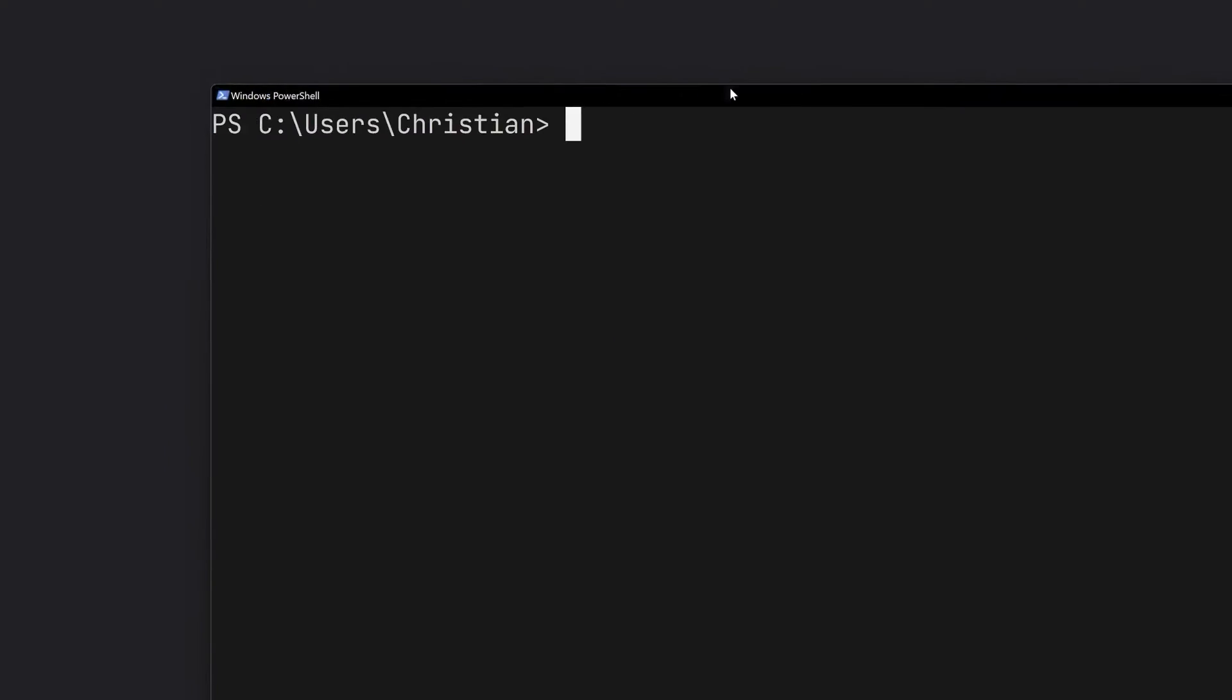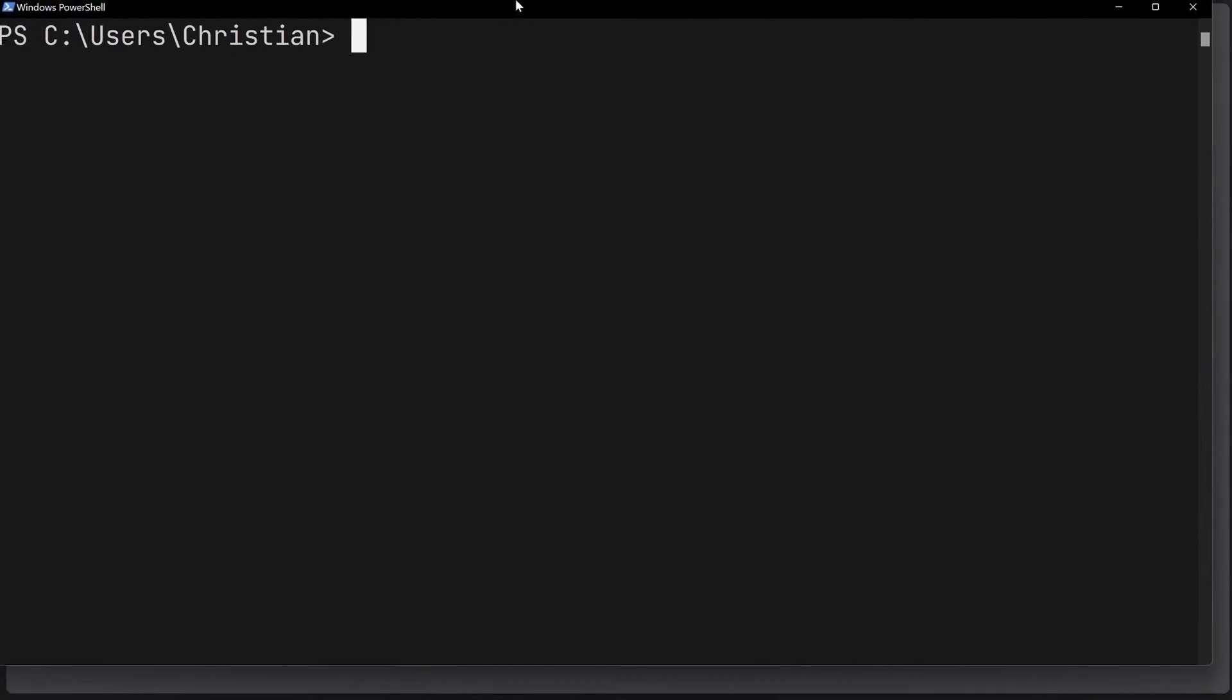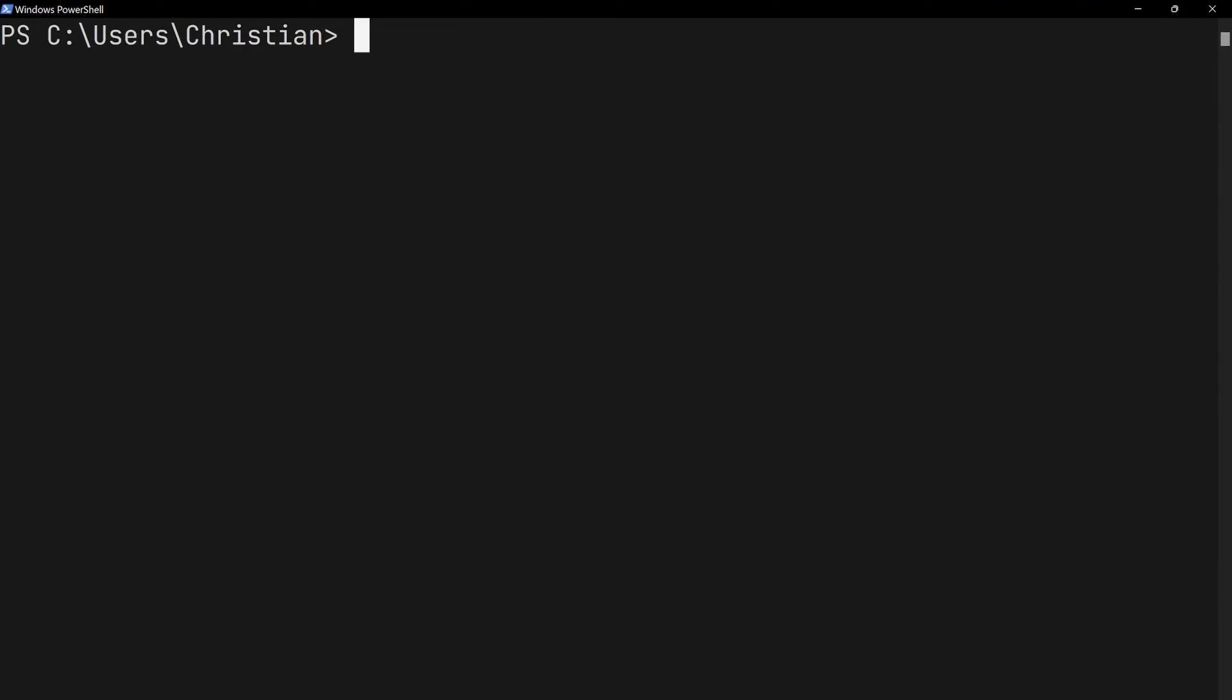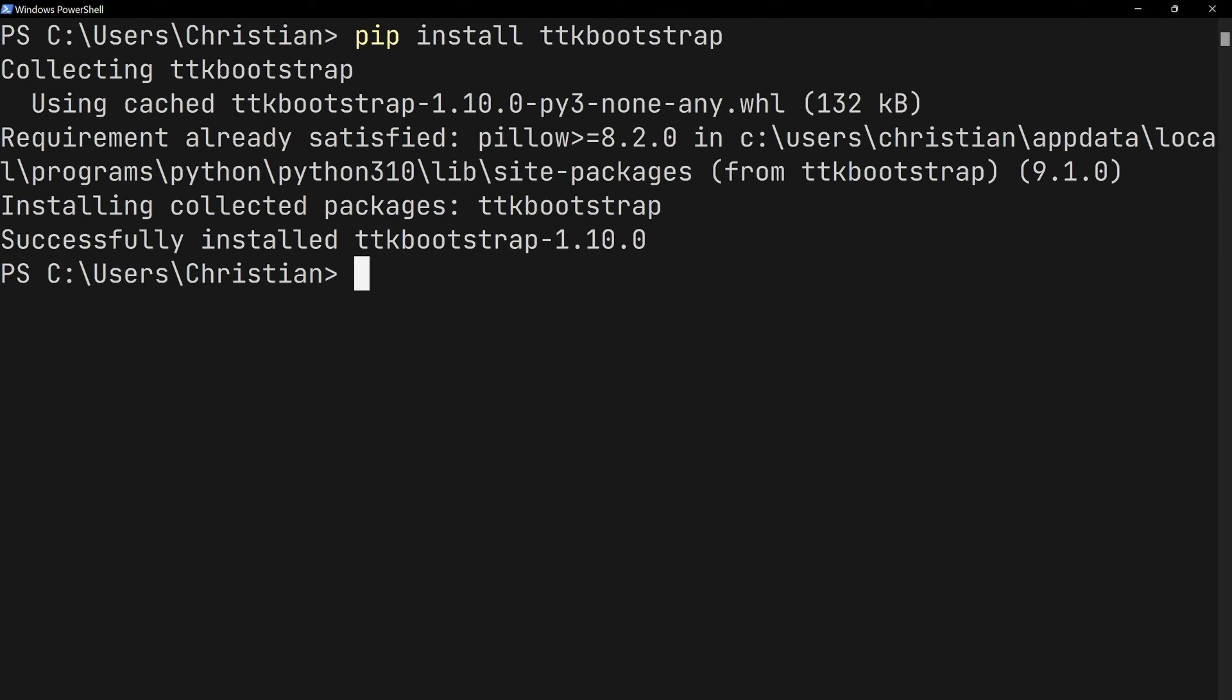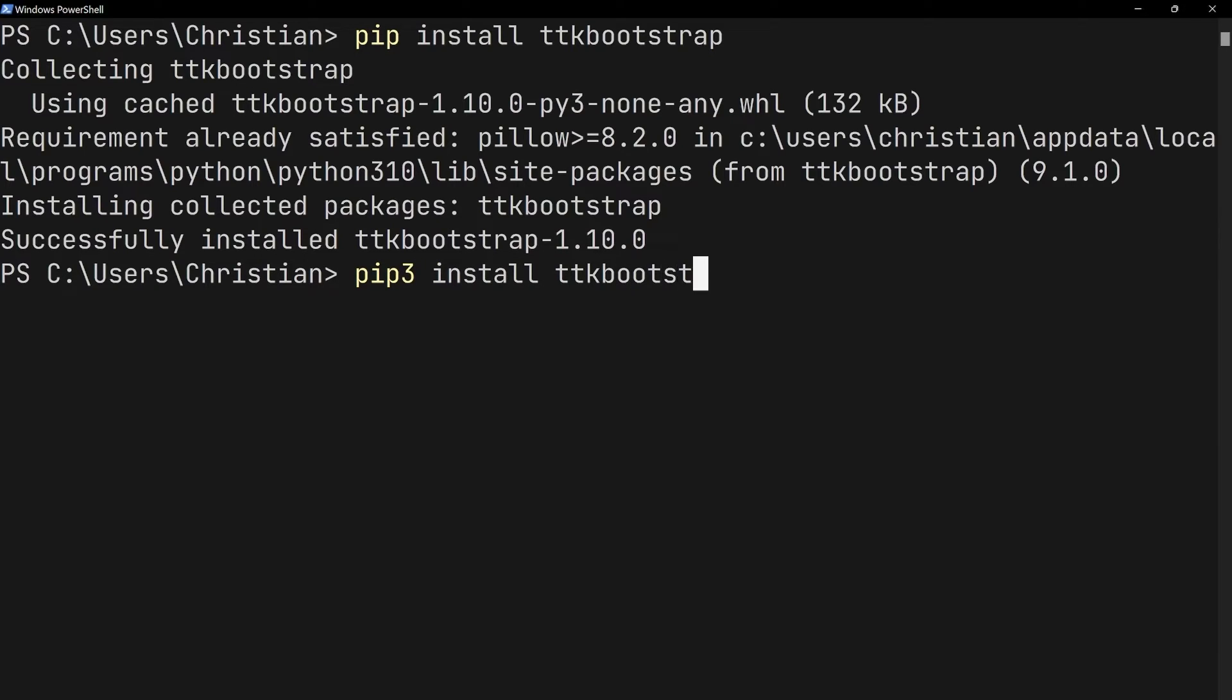As always, this either happens in the PowerShell, if you're on Windows, or in the terminal on macOS. To install it, in my case on Windows, I would need pip install ttkbootstrap. If we run the code now, we get a short message and then we have it installed. If you're using macOS, you would use pip3 install ttkbootstrap, and that would happen in the terminal.